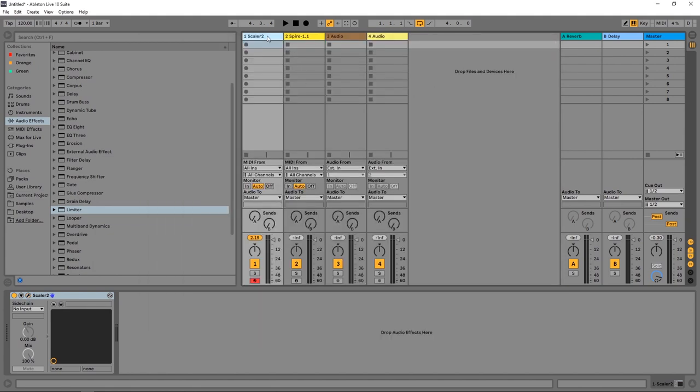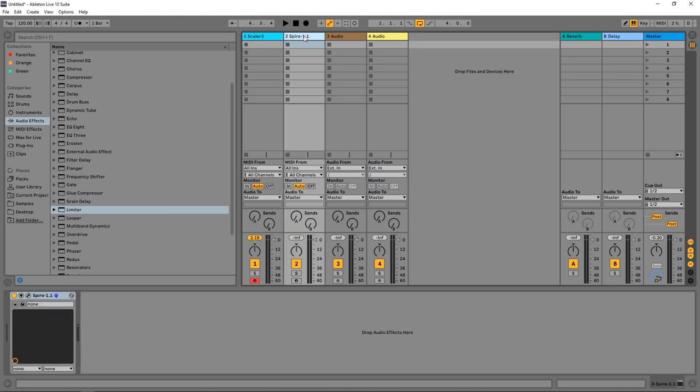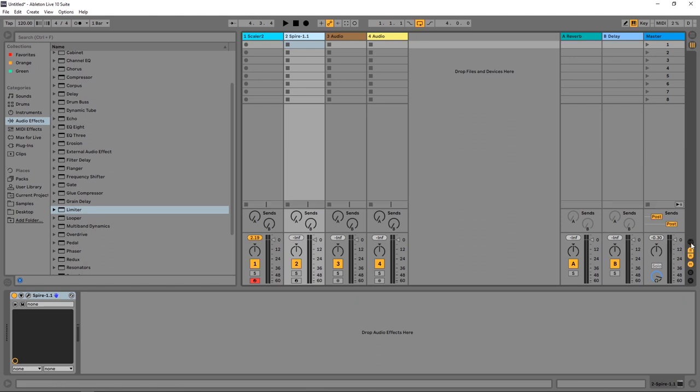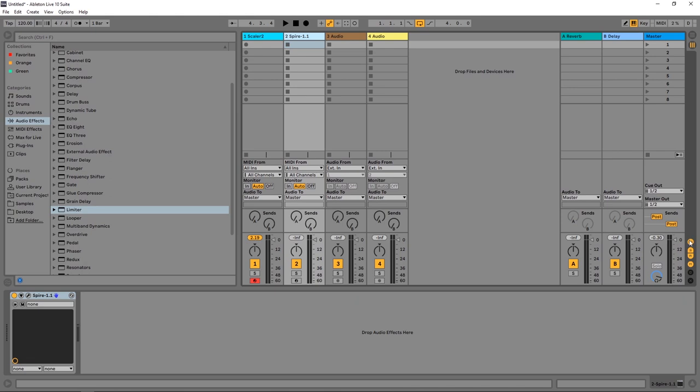So inside of Ableton Live, on my first MIDI track I have Scalar 2, and on the second MIDI track I have Spire. On the MIDI from here, this is the in-out section or panel. If you don't see that in Ableton Live, you click the I.O. button over here on the right.